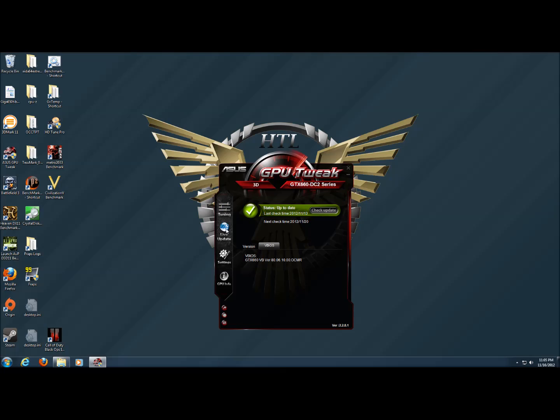Under live update, we have the ability to check for updates for the GPU Tweak software, as well as see our video BIOS version.